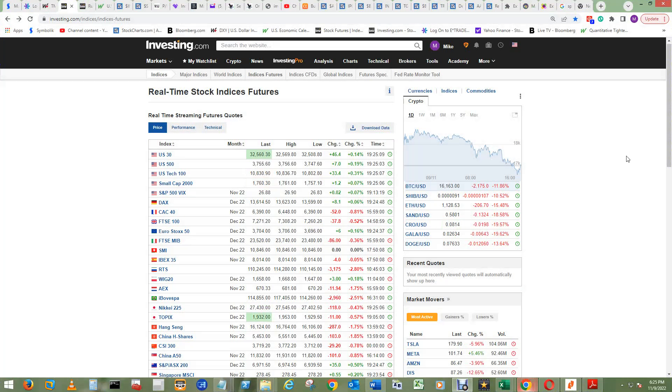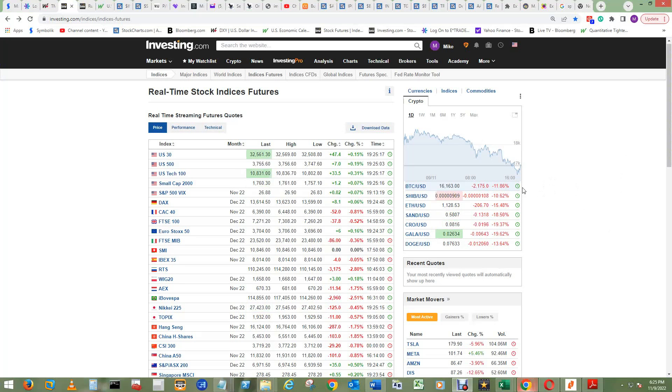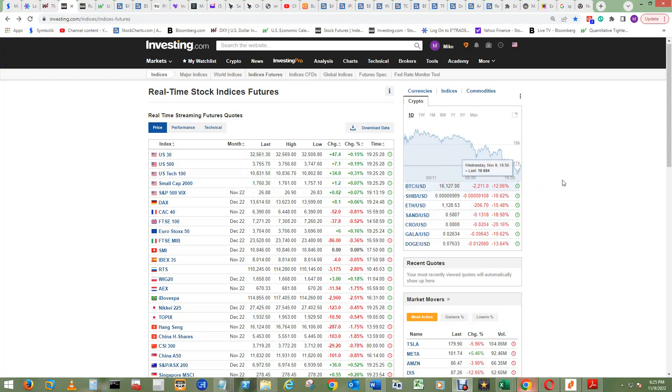If the CPI report does blast the indexes up to the upside, maybe it will leave all these Bitcoins in the dust as they should be left, and then break that tether and have equities move up and have crypto move down.